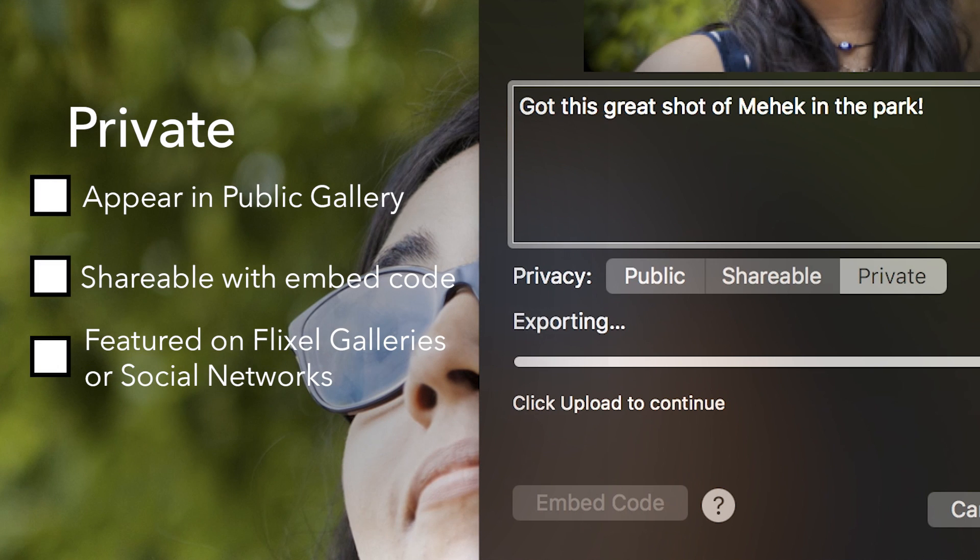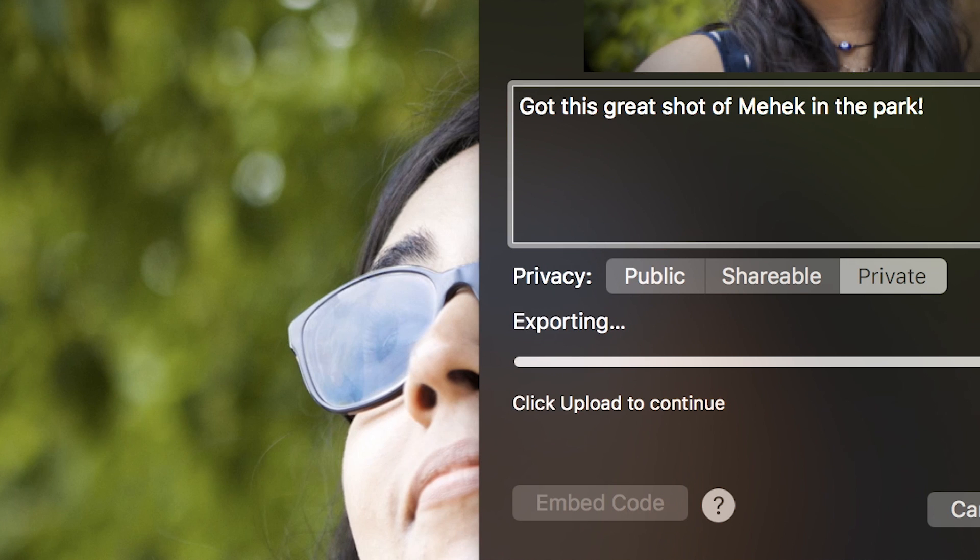Private cinemagraphs will not appear on your public gallery and cannot be shared using the Flixel.com URL or embed code. They won't be featured in Flixel galleries or social networks.